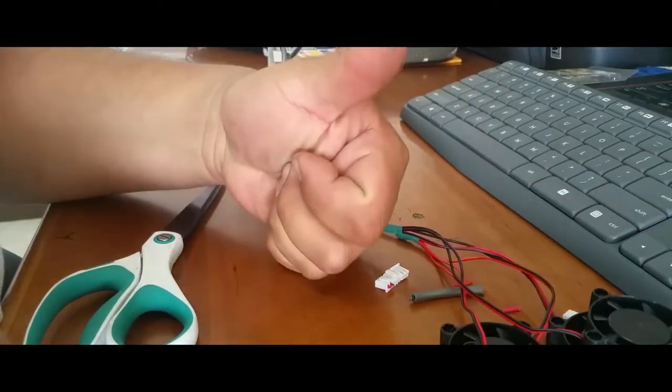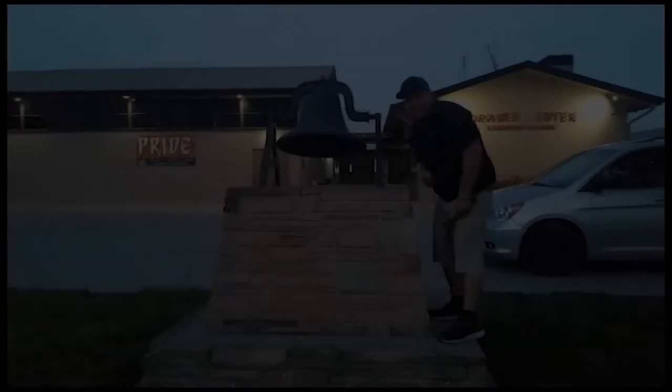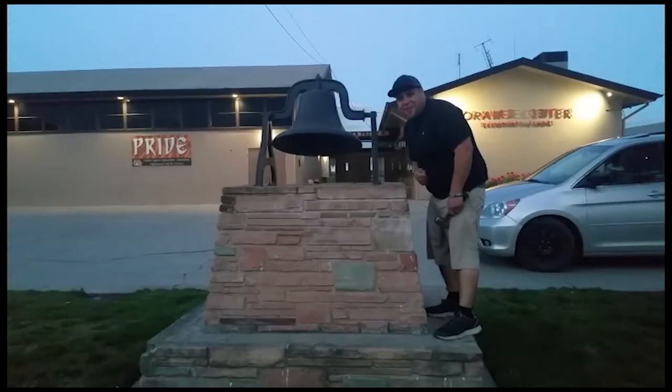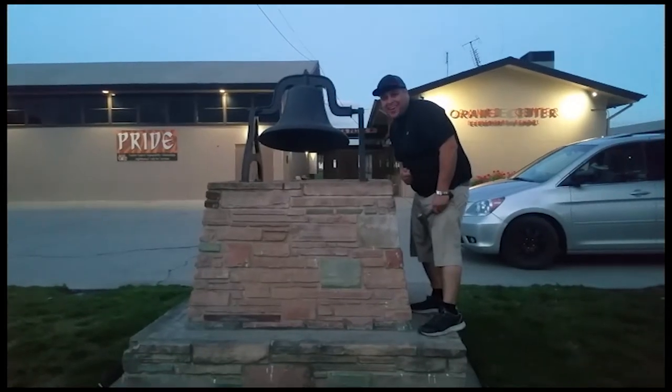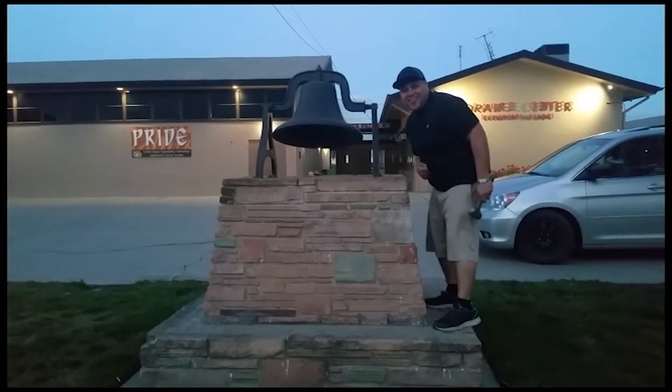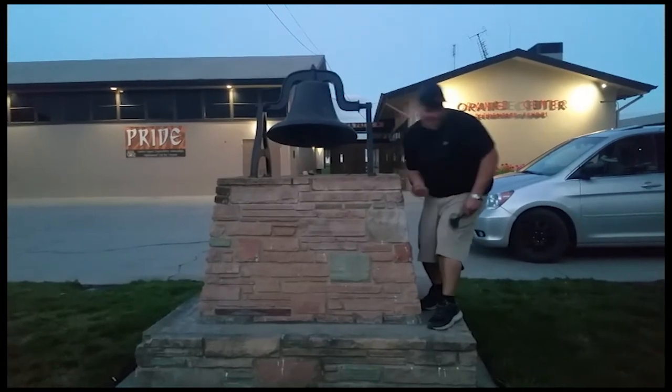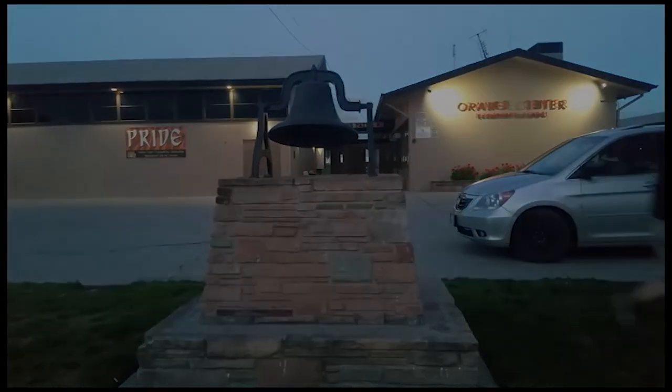Thank you for watching, please like and subscribe. Don't forget to hit that bell. Alright, let's get out of here before we get kicked out. See you there.